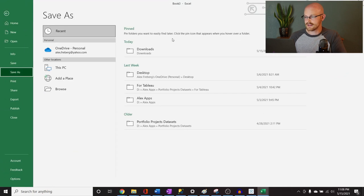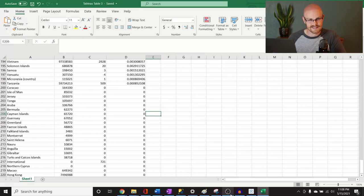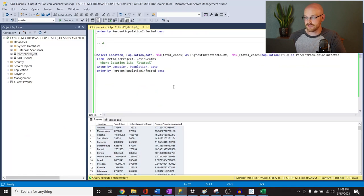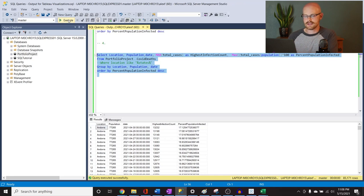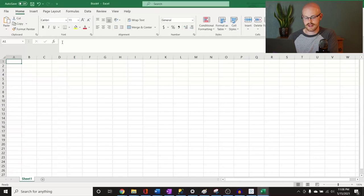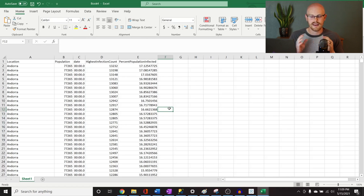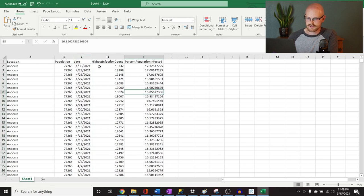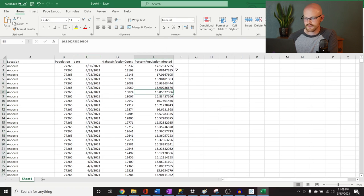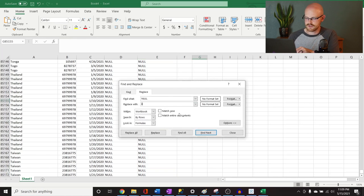So we'll do File, Save As, Downloads, Tableau Table 3. You may be wondering: why aren't we just saving this in one Excel file with different sheets? The reason is, if you include all of these in one Excel, they have to be able to tie together — like a join on date, continent, or location. These can't be joined that way, so we have to separate them out. We also need to change the date column to Short Date. There are nulls in this one as well, so we do the same thing — null to zero, Replace All. There were 5,000 replaced.